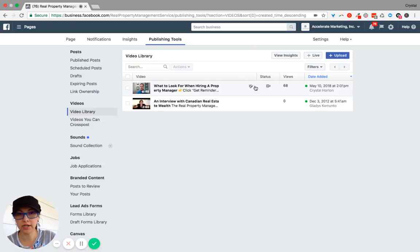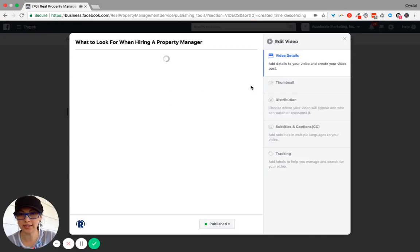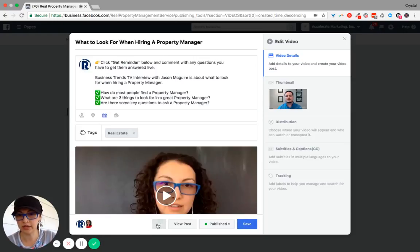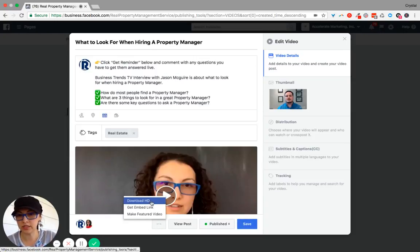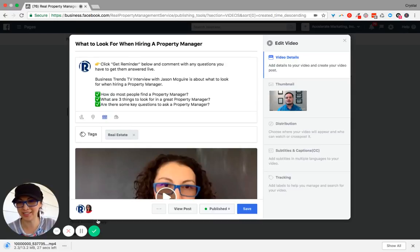Right here where it has the pencil as far as Edit Video, click on that. And then there are three dots right here — click on that, then click on Download HD, and then you have a copy of your video. Let me know if you have any questions.